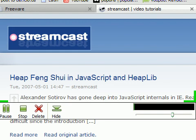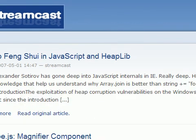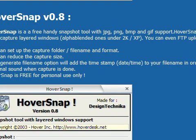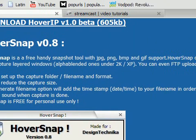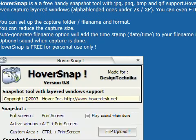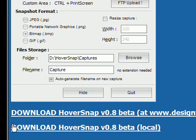There's also an easier way when you use a certain software. I'm going to show you this freeware software which is called HoverSnap. You can download HoverSnap at their website which is hoverdesk.net/freeware.htm. At the bottom of the website you will find the download link, and there you can download and install it.